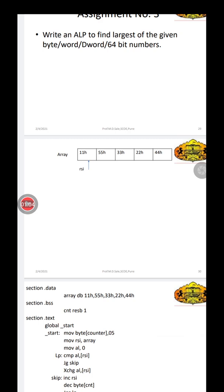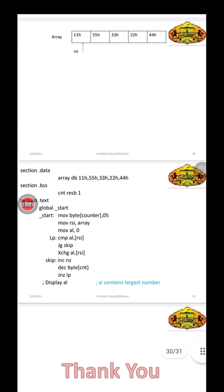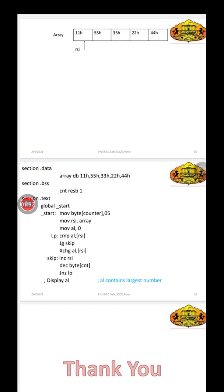To find the largest number we are using the compare instruction. We compare numbers from subsequent locations and check which number is greater, and accordingly we find the largest number from the array. You can also modify this program to accept numbers from the user, store them in the array, and then find the largest. Here we have directly declared the numbers under section.data.